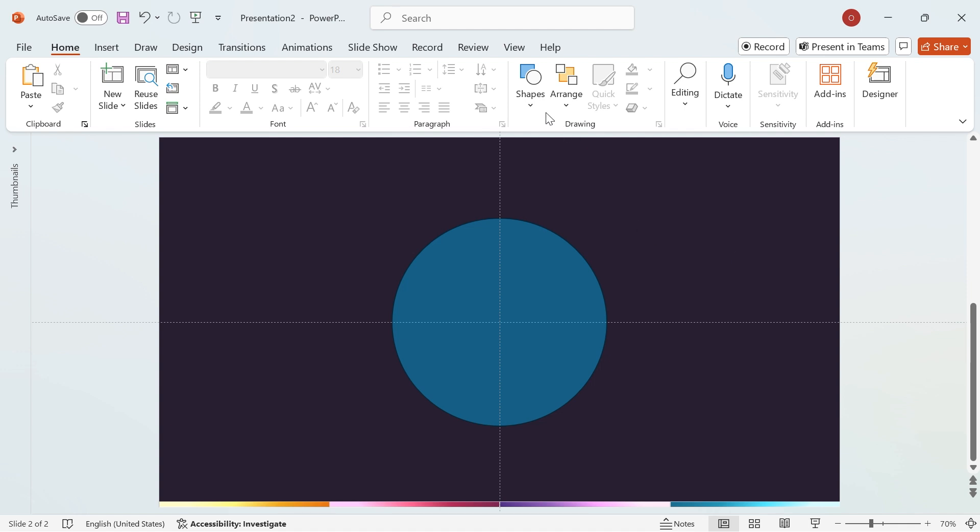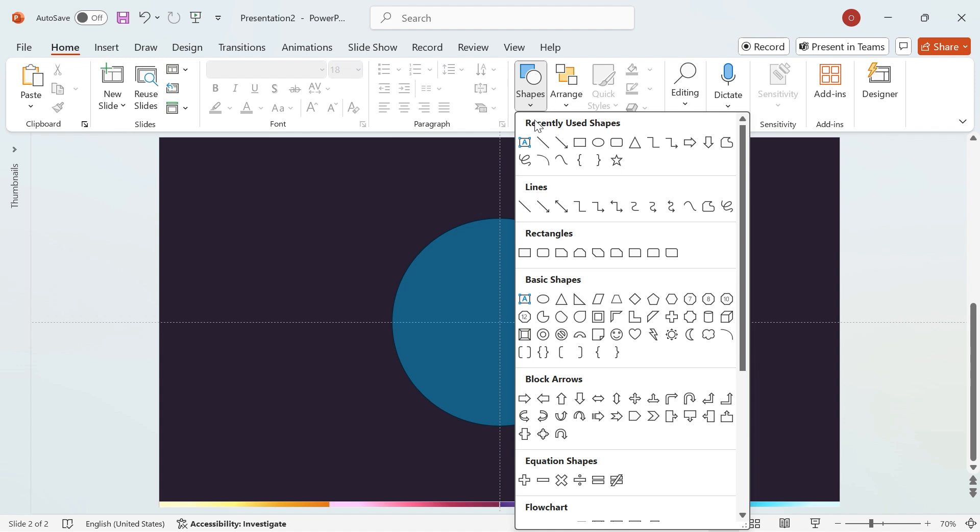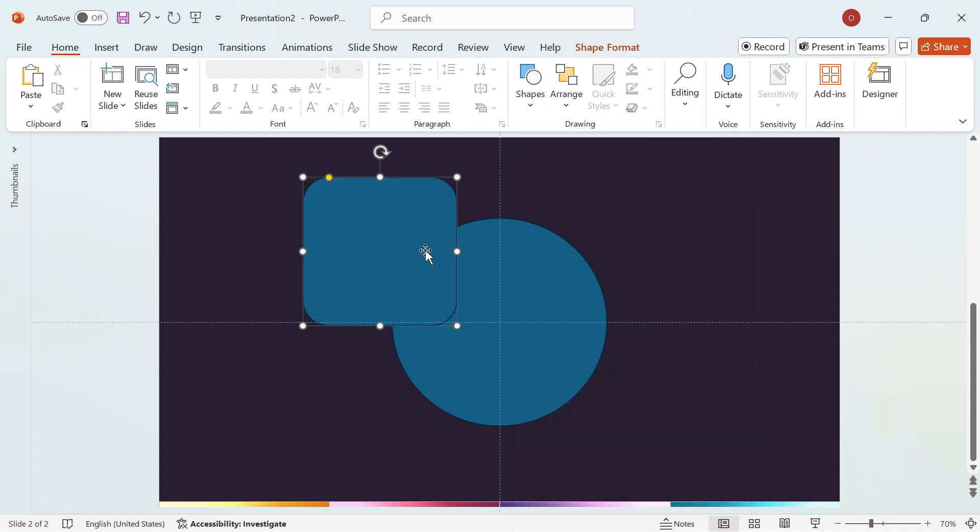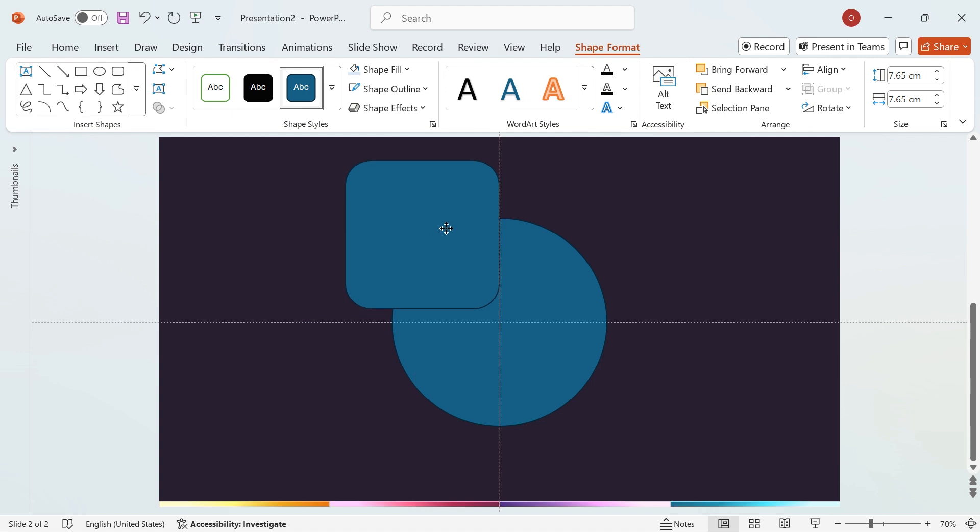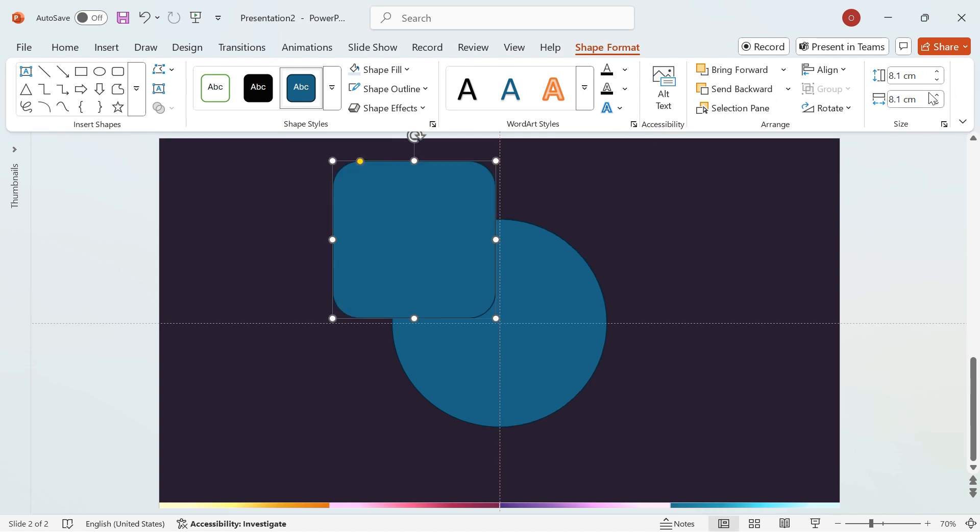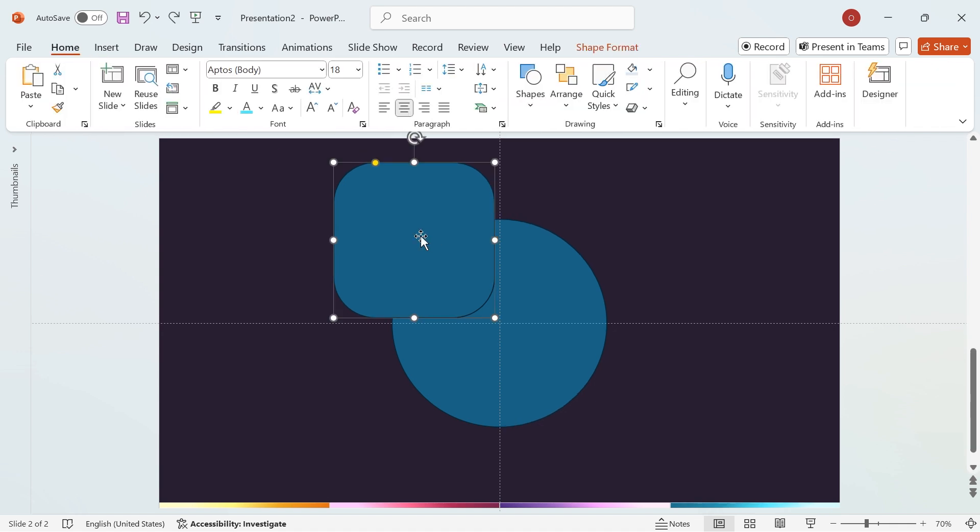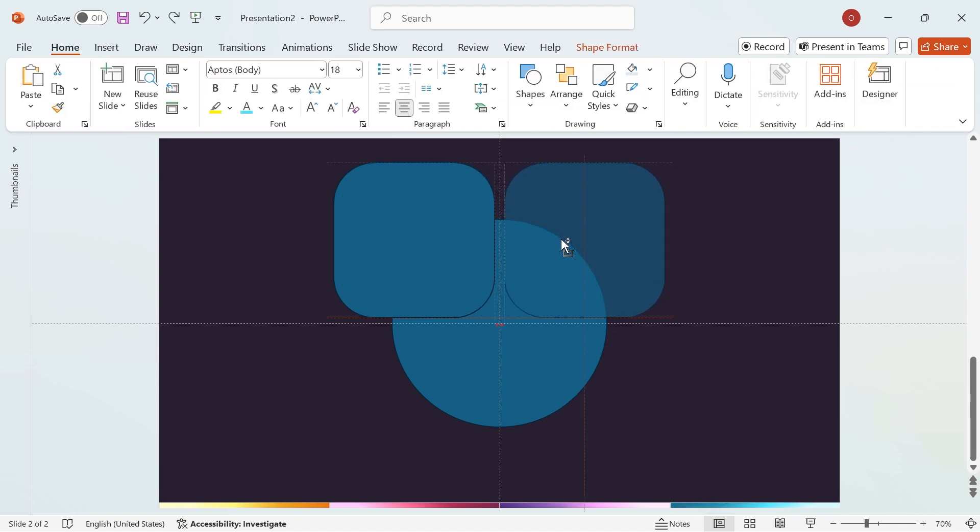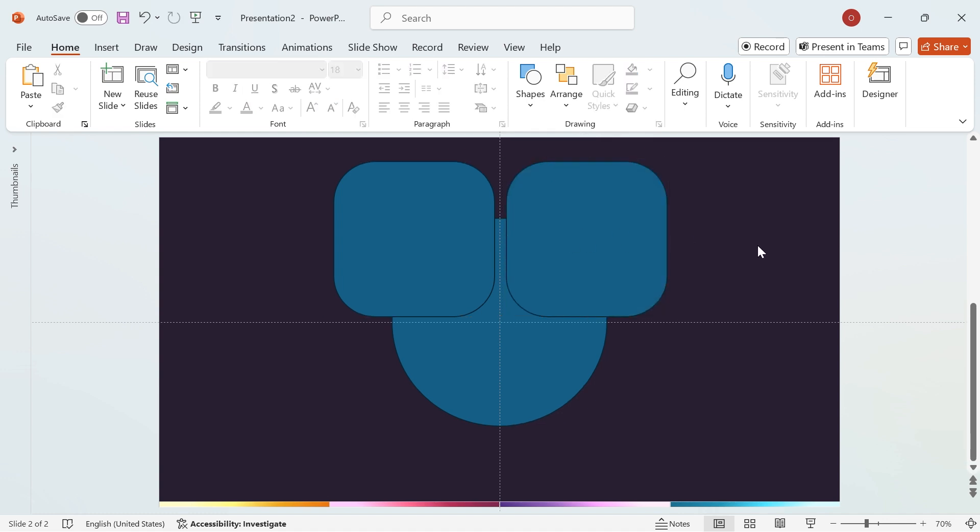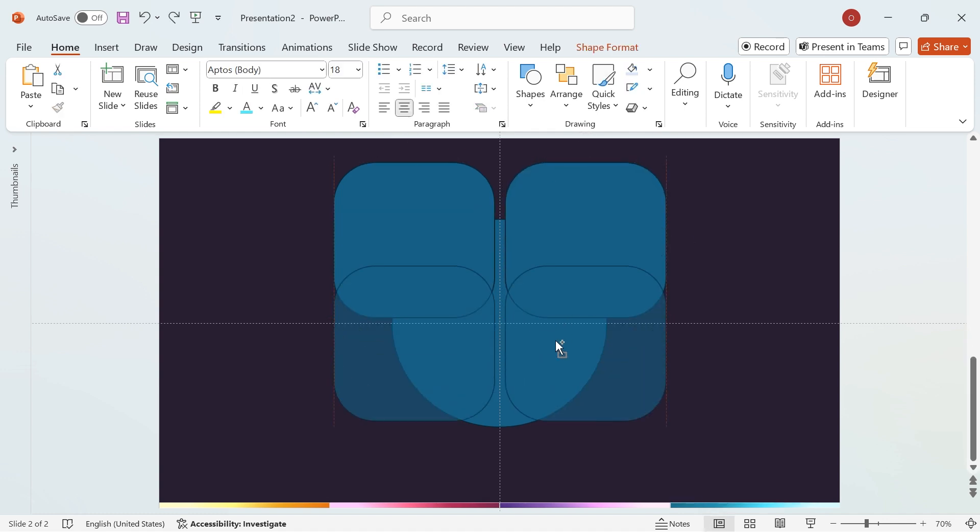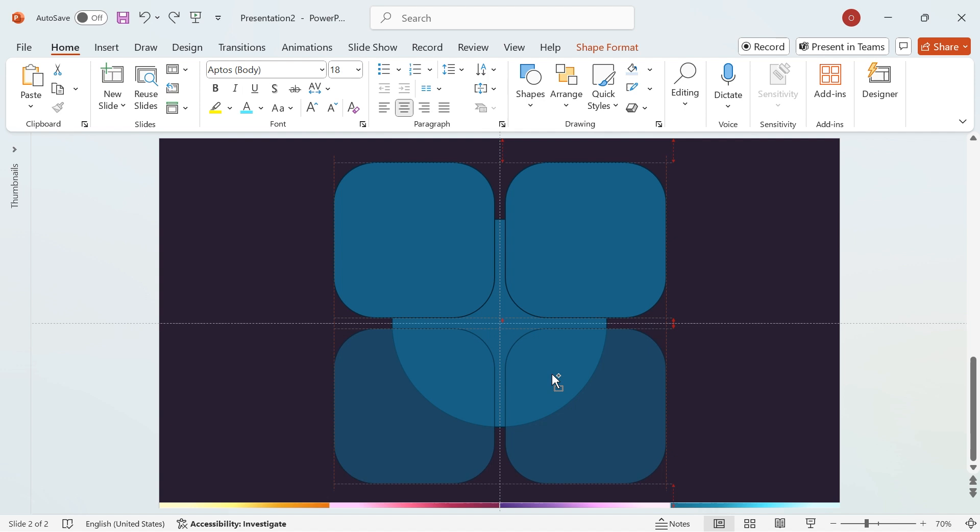Go to the Shapes menu again and select the rectangle shape. Draw the rectangle and position it over the quarter circle. Set its height and width to 8 cm. Then adjust the corner curve as demonstrated in the video. Next, duplicate the rectangle and place it on the other side. To quickly duplicate, hold Shift plus Ctrl and drag the shape. Duplicate it again and position it over the circle on all four sides.